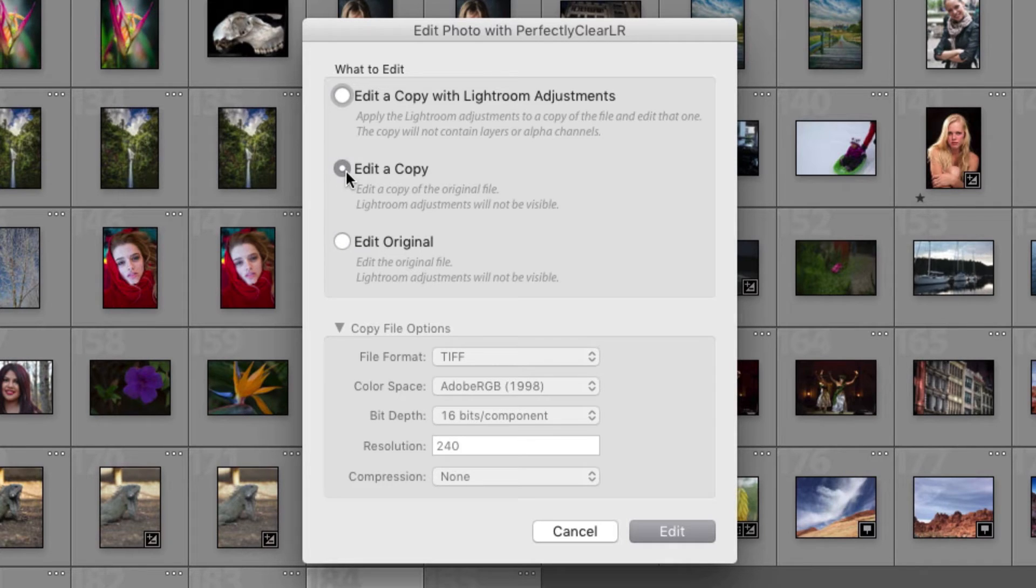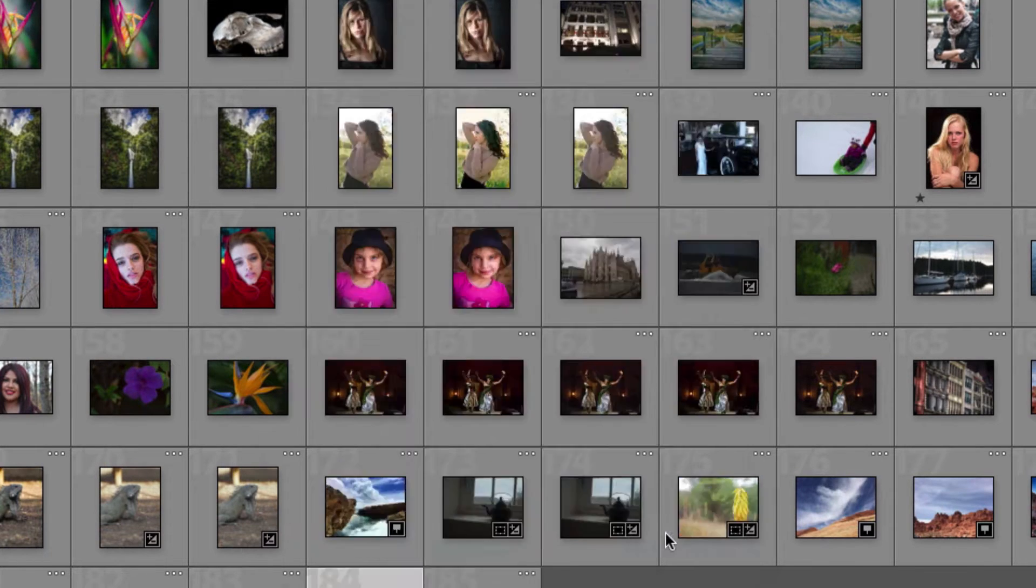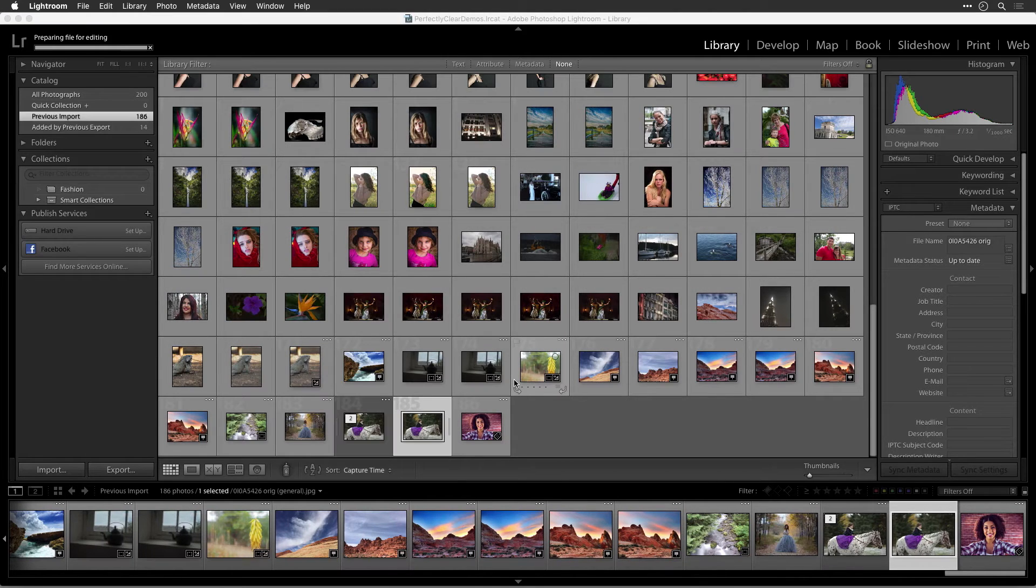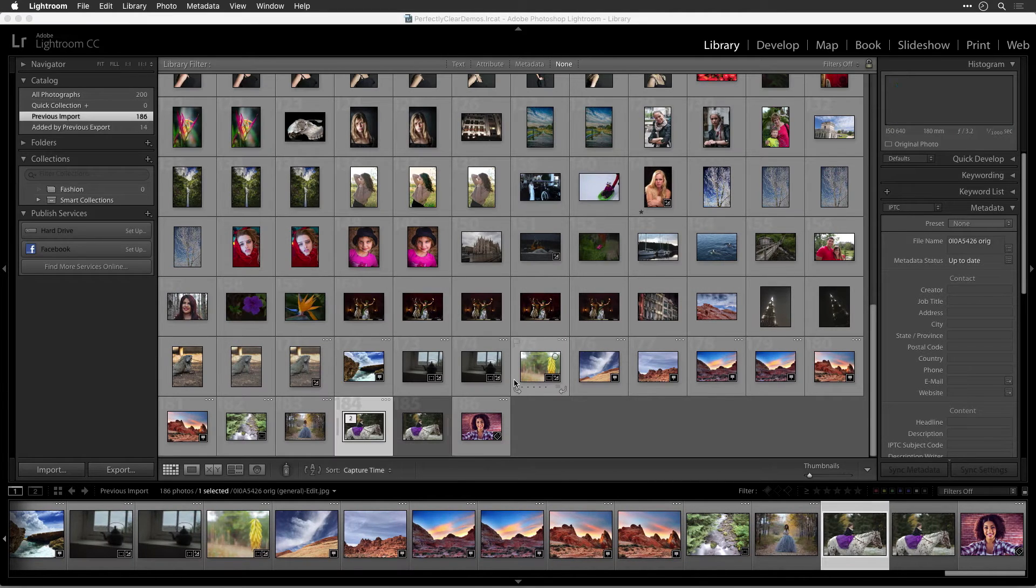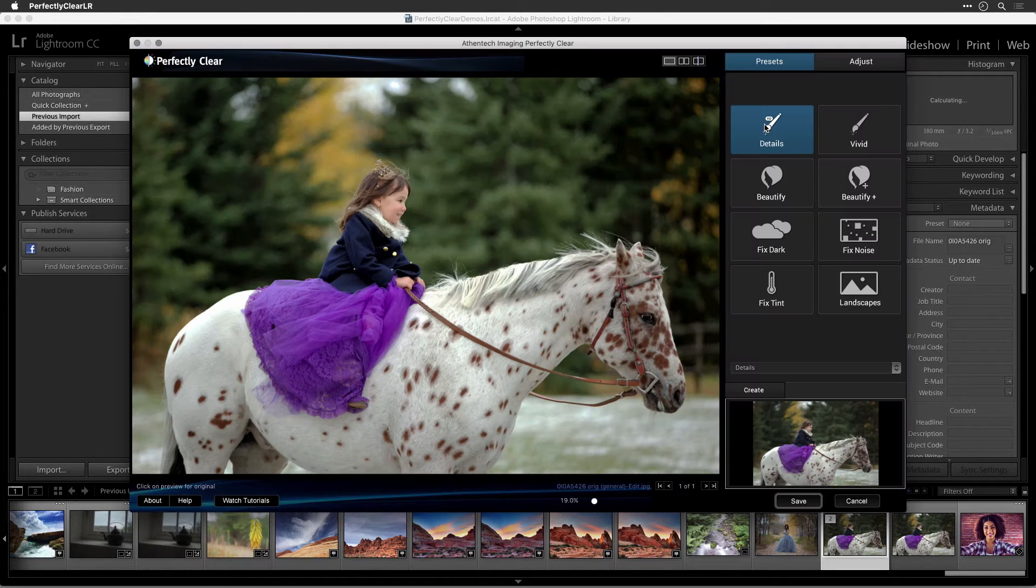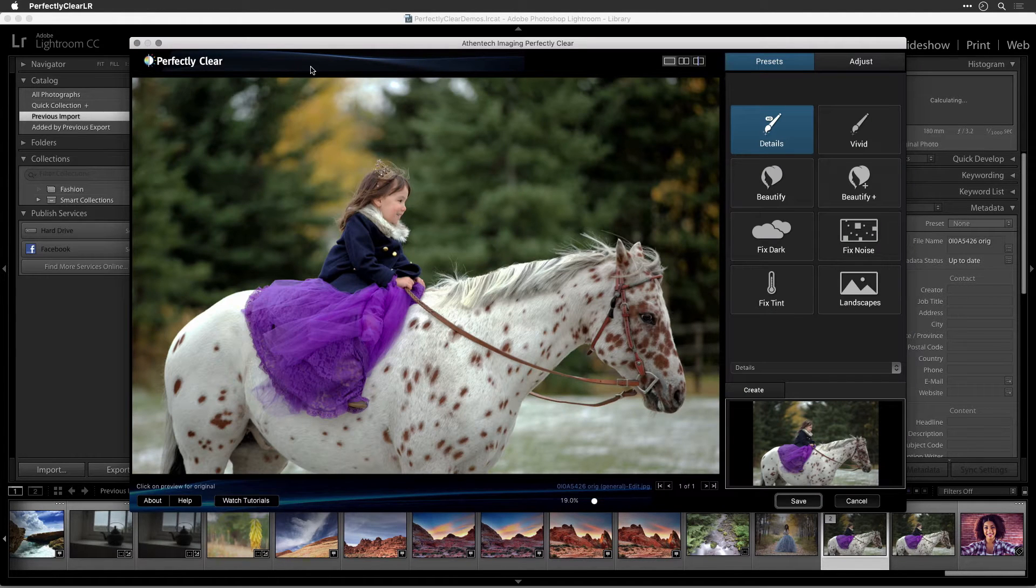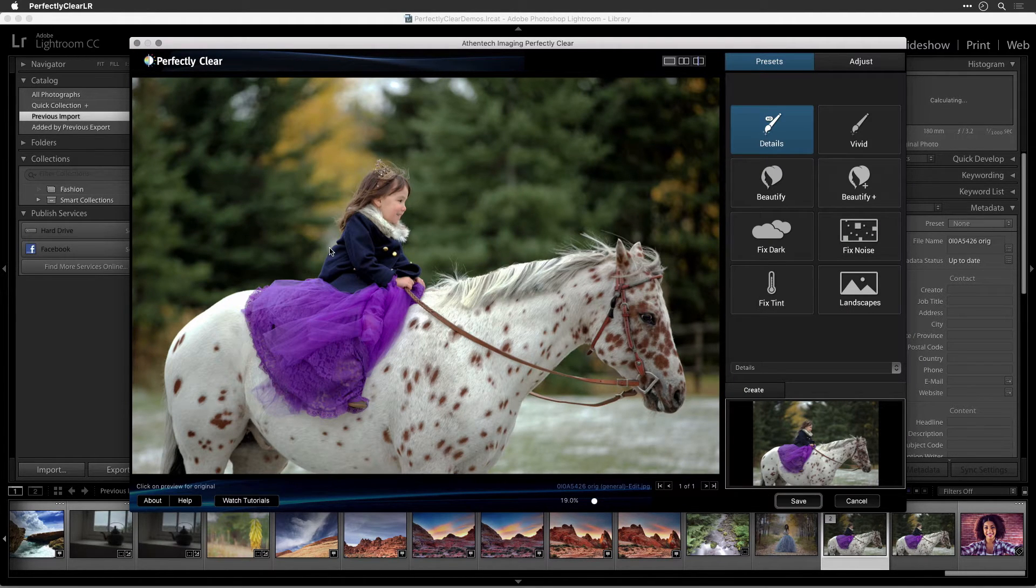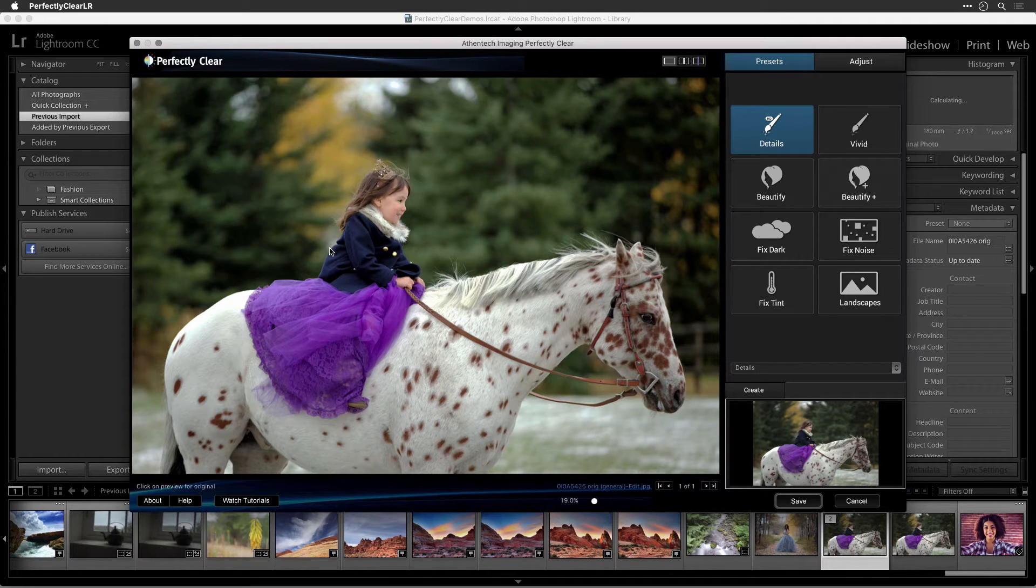When ready, click the Edit button to send the image to Perfectly Clear. As soon as you run Perfectly Clear, it goes to work immediately, automatically correcting your photo. Once the plugin window appears, you'll see a Perfectly Clear photo automatically.